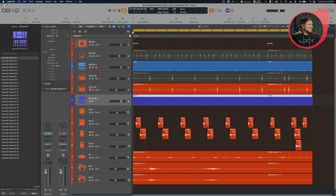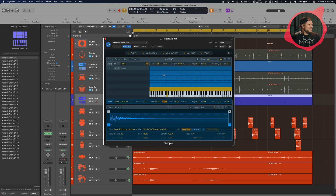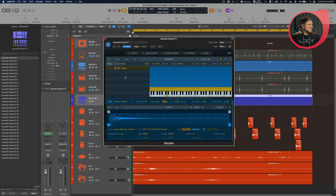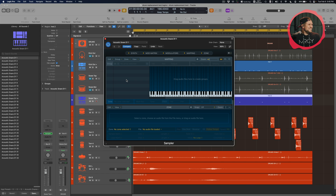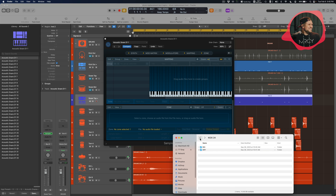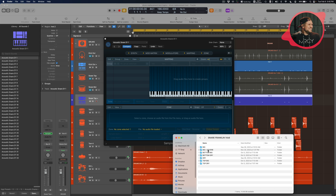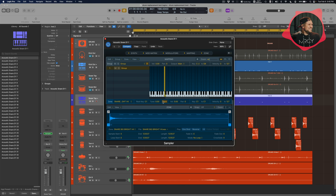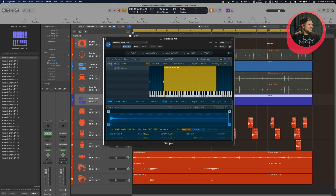I'll drag the snare MIDI track down and mute both Snare Top and Bottom. Now I'll open the Sampler plugin and do the same thing as before — go to the Mapping view, select the snare that Logic picked and delete it. Back in Finder, I'll grab Snare Franklin. I'll go with Big and Reverb since I'm not doing separate snare samples — actually I'll grab Bright — and I'll take the highest velocity and drop it in. Same as before: turn off Pitch, turn on One Shot, and drag the zone out to cover the notes.